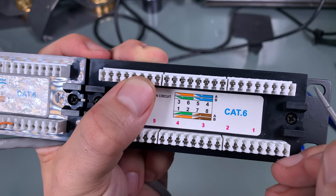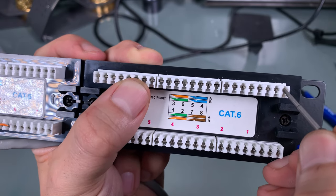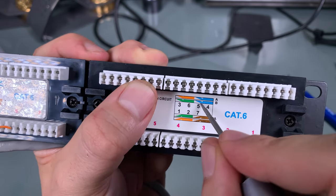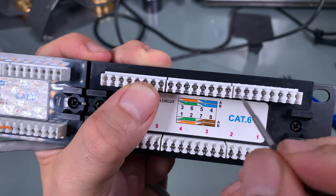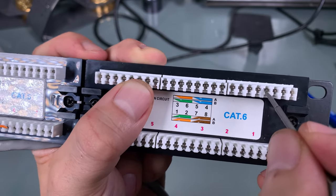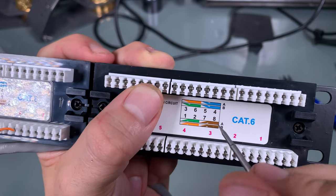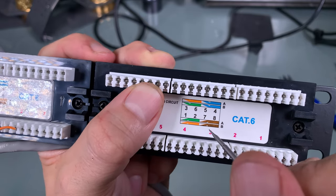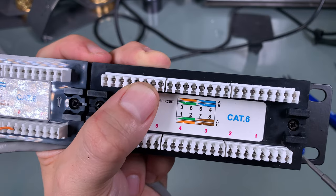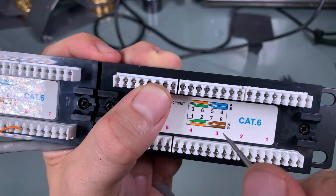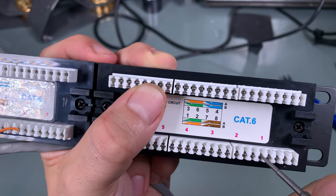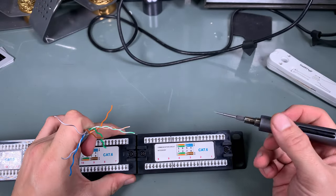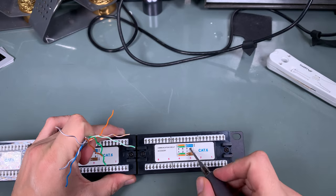So the blue is going to go into the first terminal block, white-blue into the second one, green into third, white-green into fourth. And on the bottom part, brown to the first, white-brown to the second, orange to the third, white-orange to the fourth. Now we are going to connect our wires.